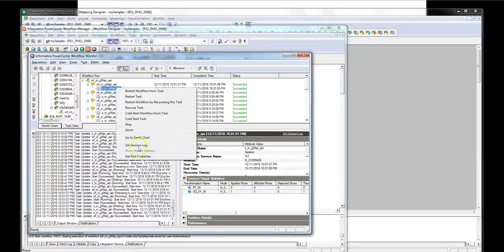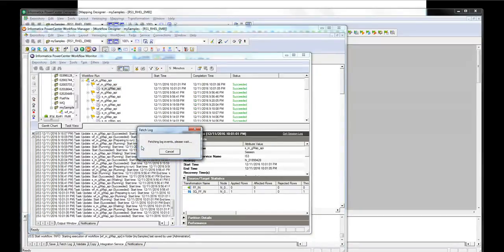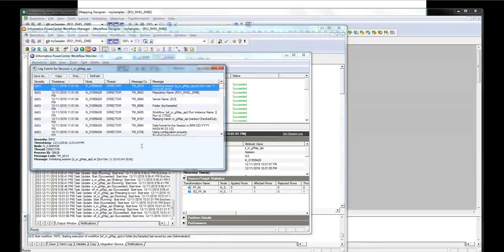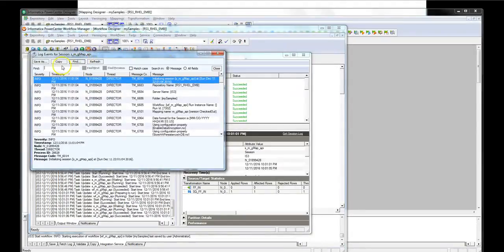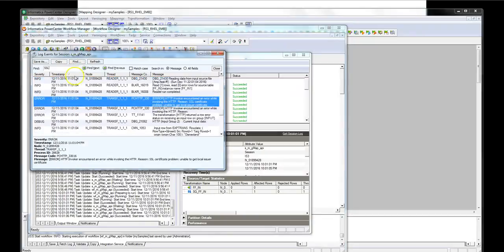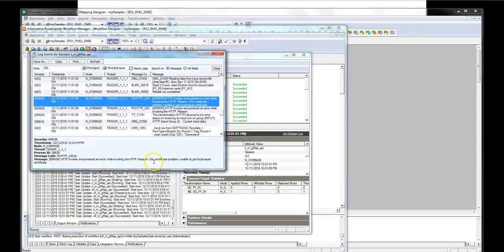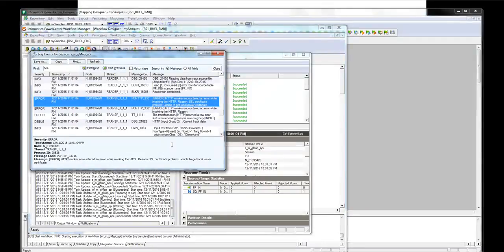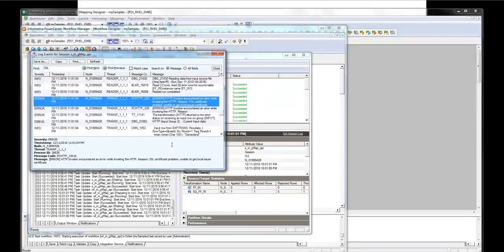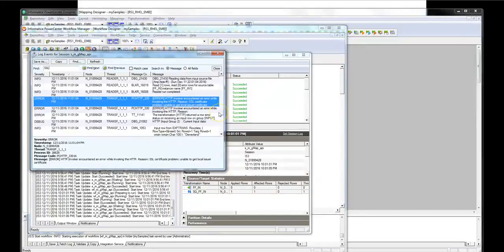Let's go to the session log and see why. Right-click session log and let's search for SSL. Okay here's the error message: SSL certificate problem unable to get local issuer certificate. What does it mean? It means that Informatica is going to ca-bundle.crt which is located in server bin directory to see if it can find any matches for the certificate that the web service provider is used.